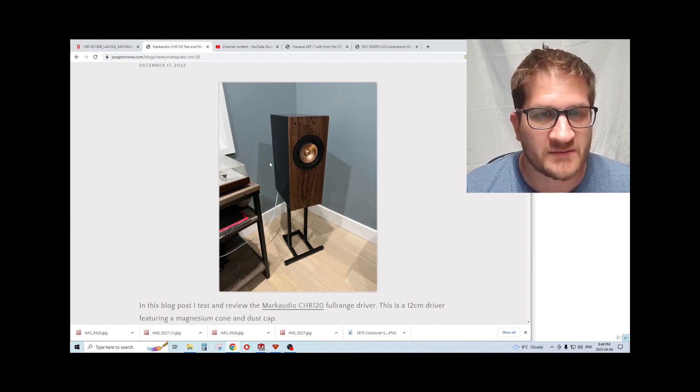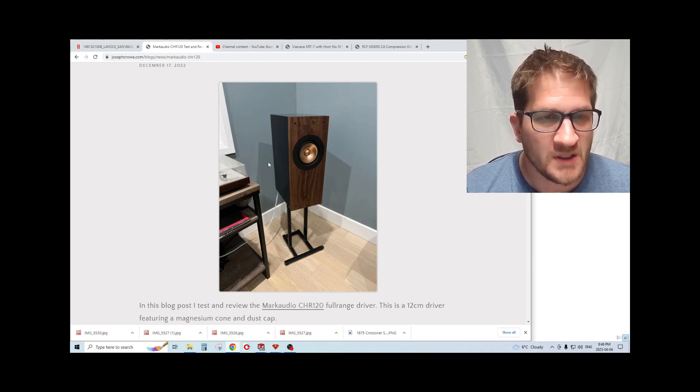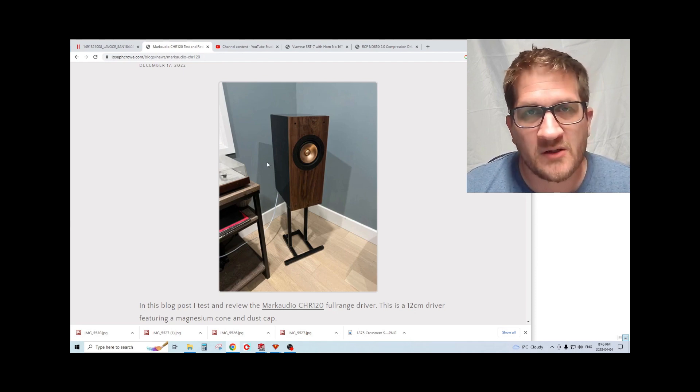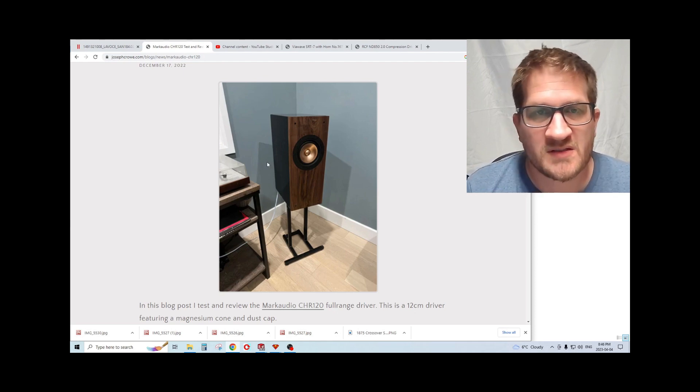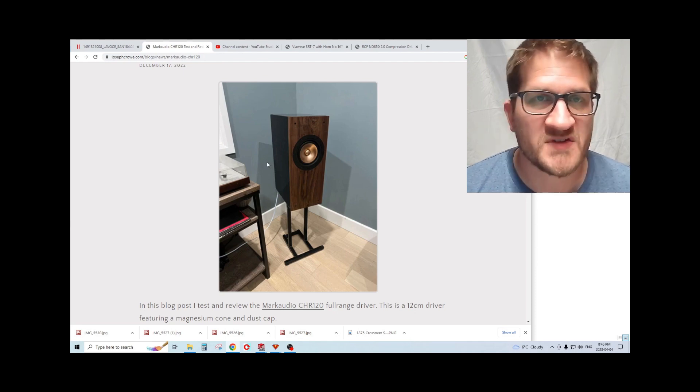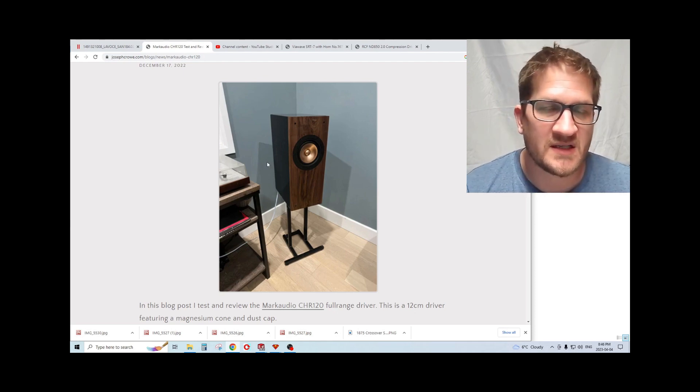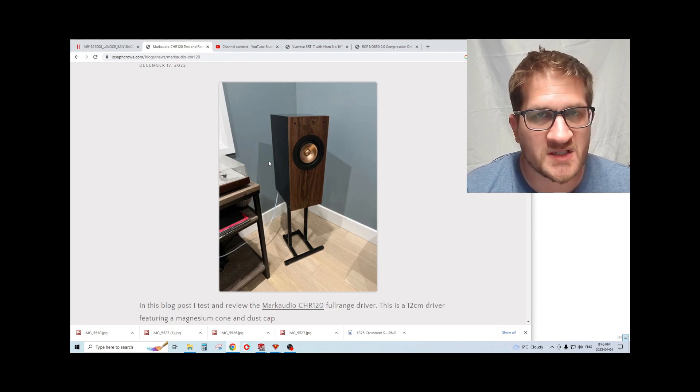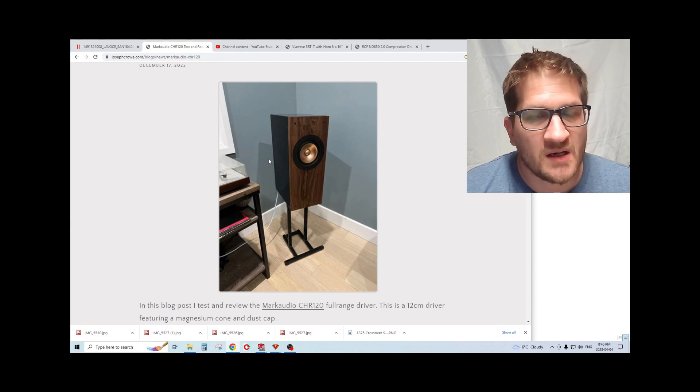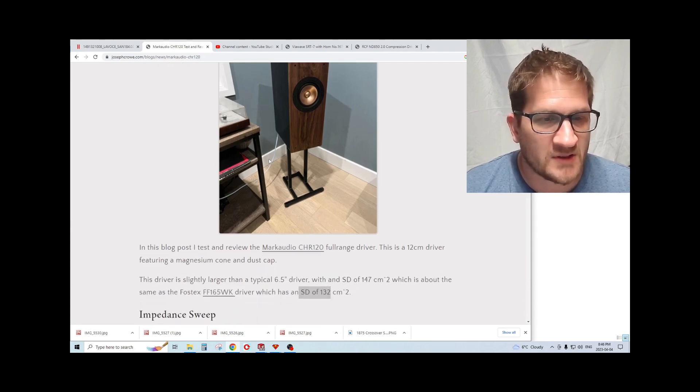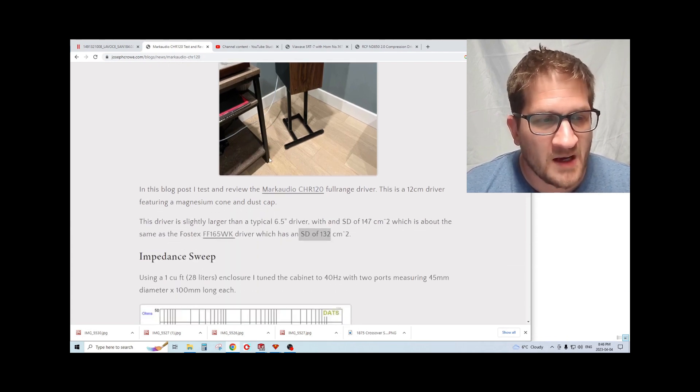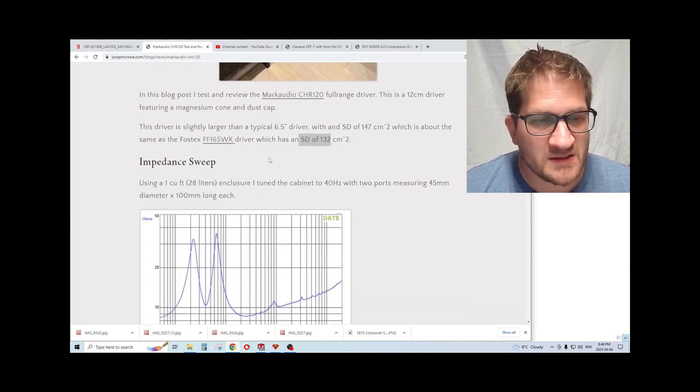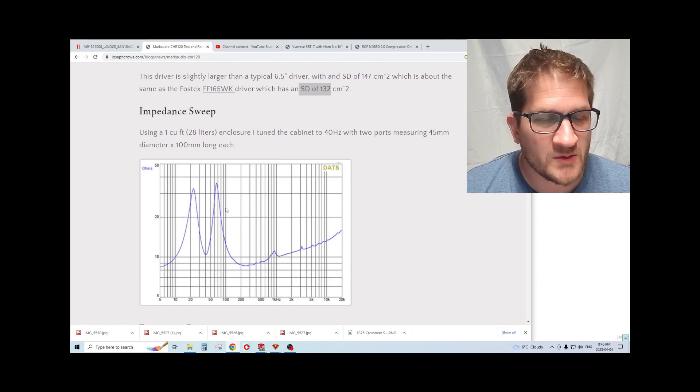So in this video I'm going to do a full set of measurements and then give you my listening impressions on this driver. Let's get right to it.